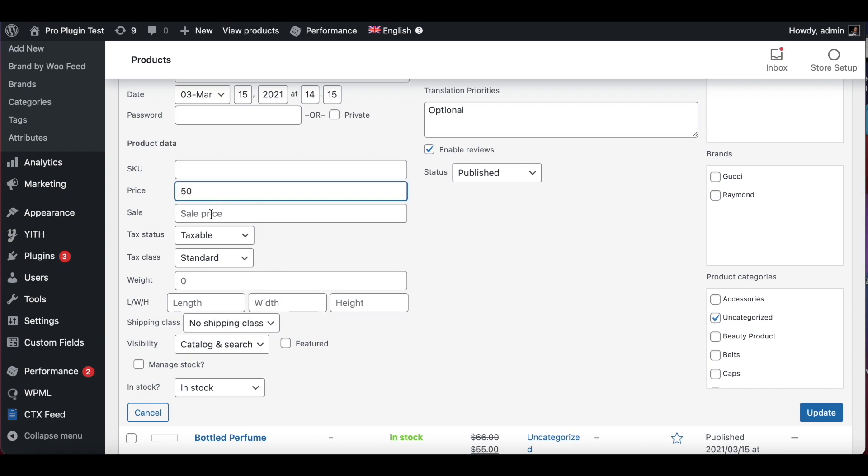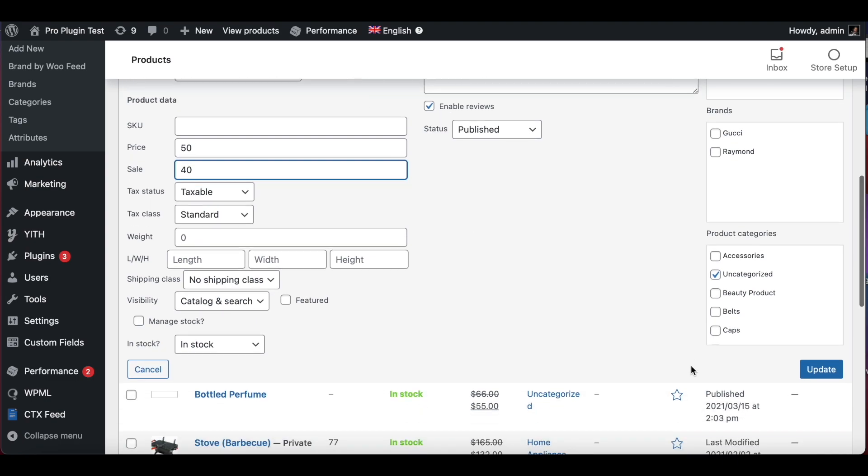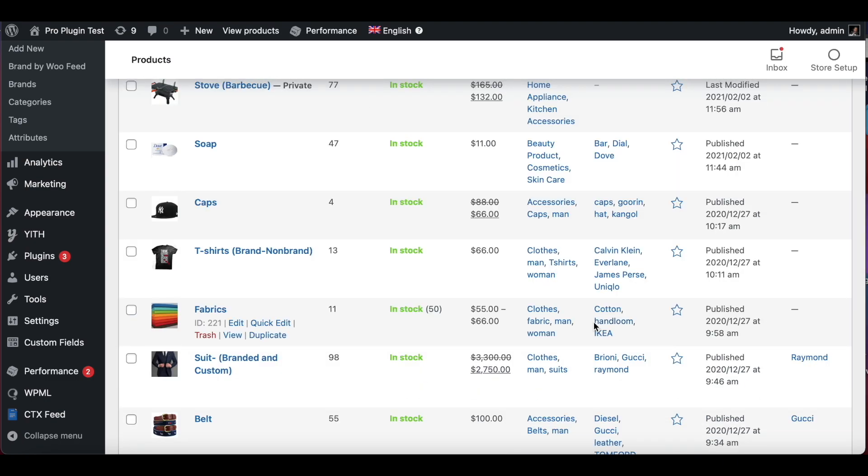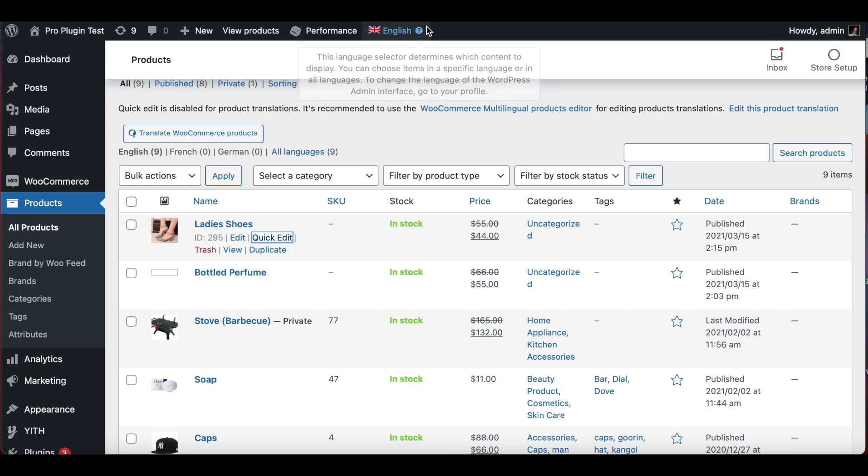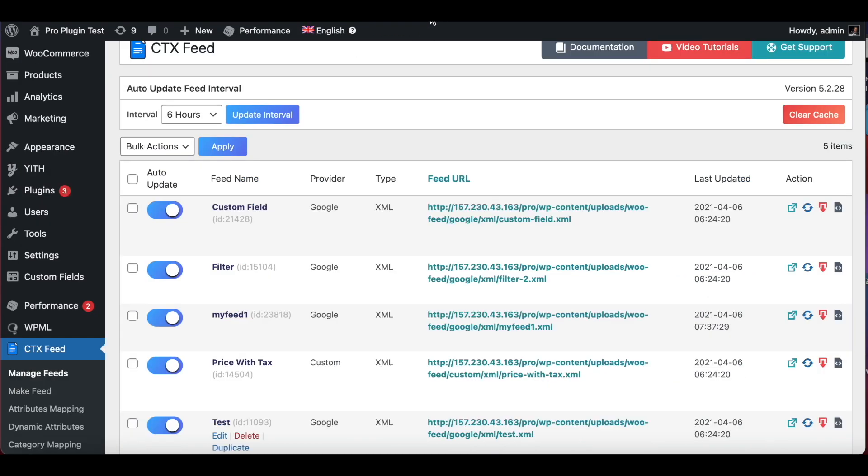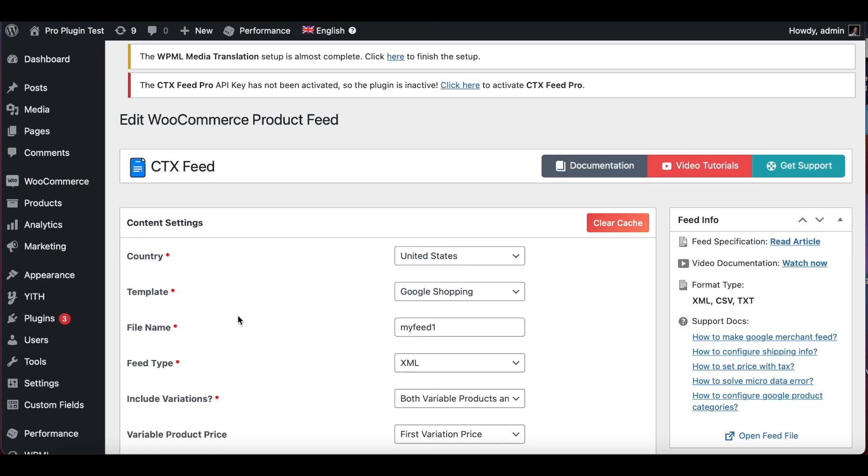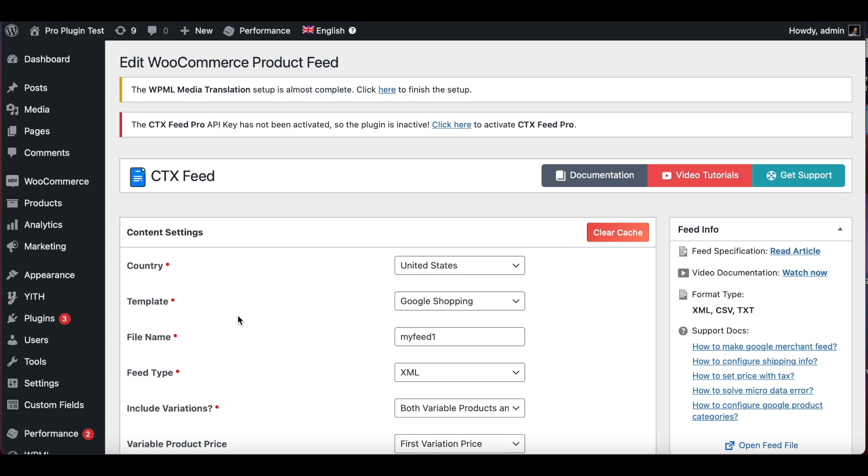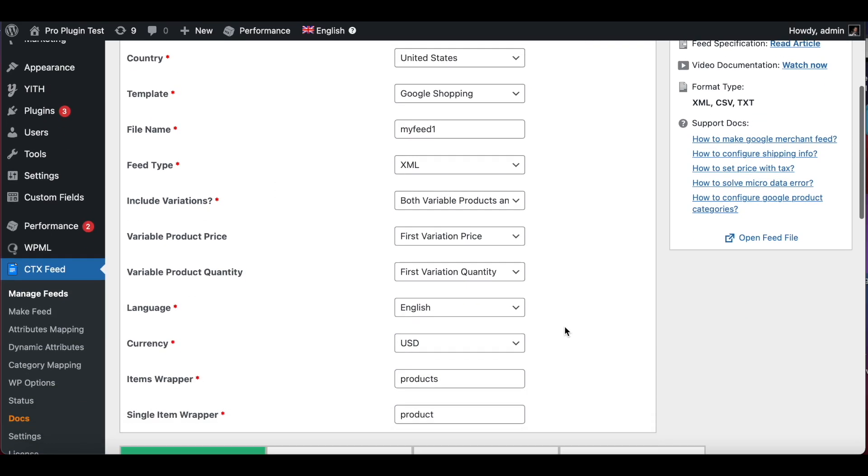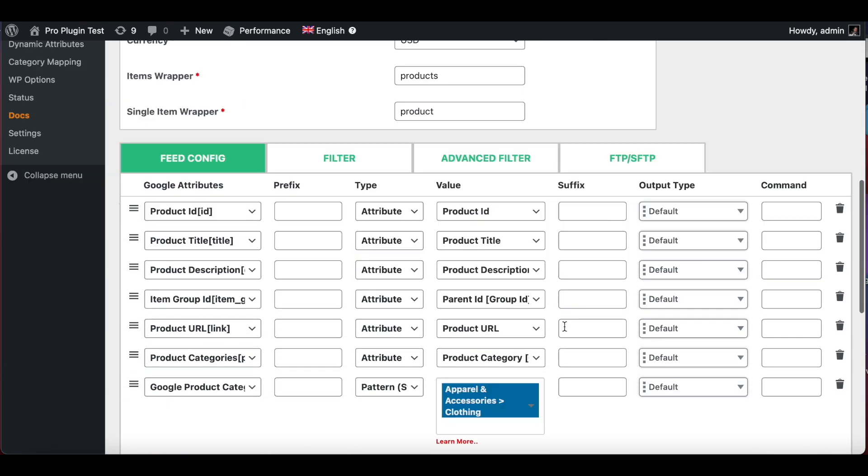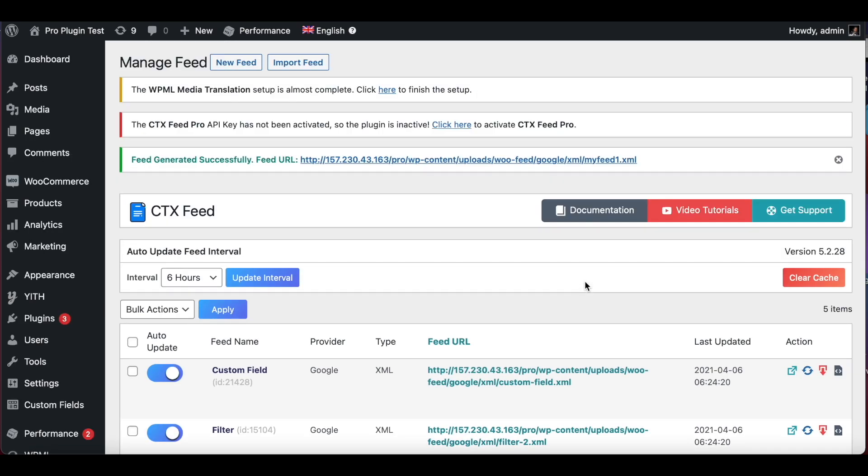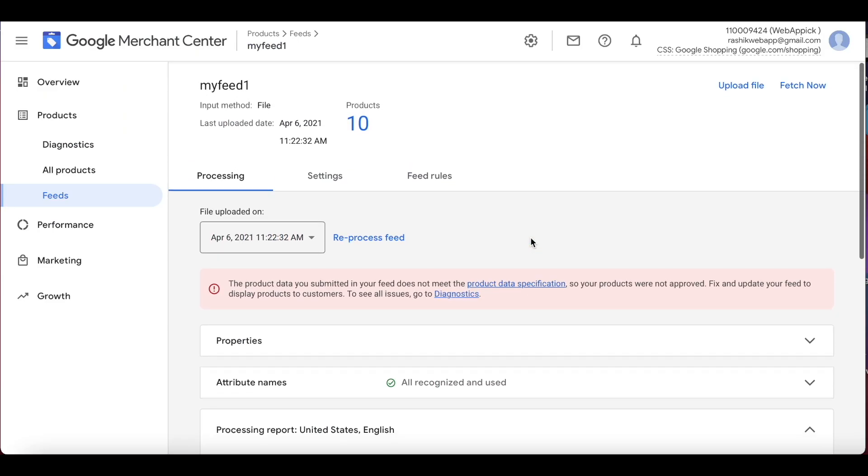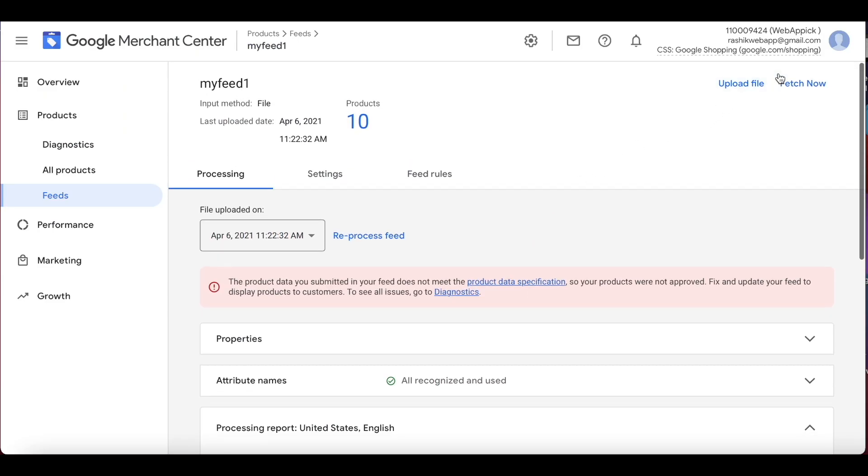Let's say the regular price is $50 and the sale price goes down to $40. Let's update it. As you can see, the website picks up taxes as well, which is perfectly fine. Now what we have to do is we have to reprocess our feed, so let's go into my feed one, scroll all the way down, and update and generate feed. After this feed is successfully generated, what we want to do is go back into Google Merchant Center and fetch the file once again.